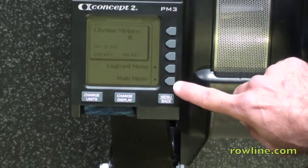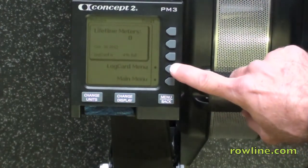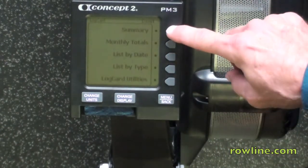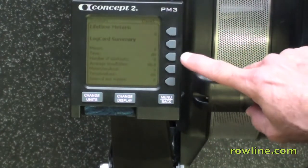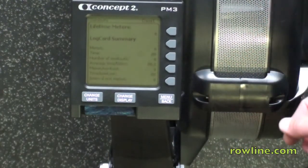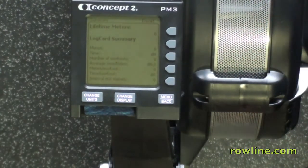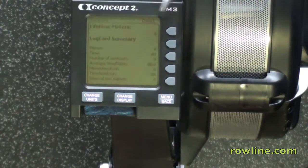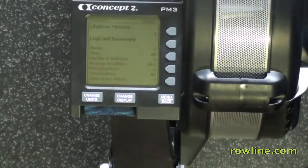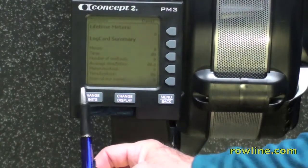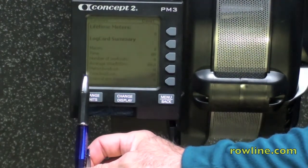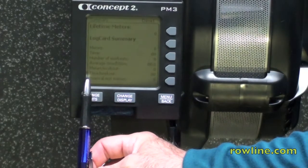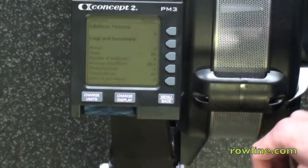You can go back to the main menu, which we already talked about, or you can go to the log card menu. Here you can have a summary of what's on your log card. What you would normally have is your all-time meters, the amount of time that you rode, the number of workouts that you rode, the average of the 500, the meters per workout, the time per workout, and interval rest meters.